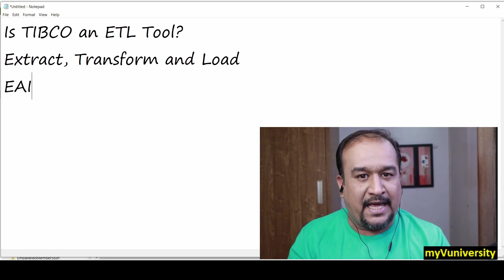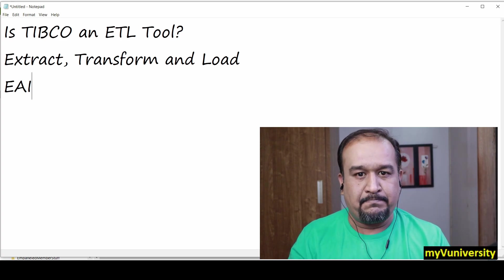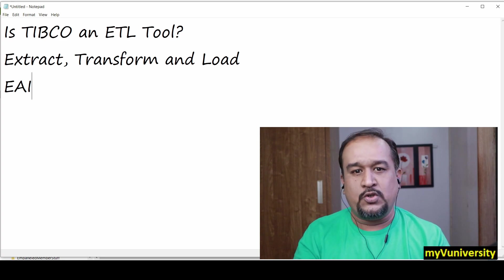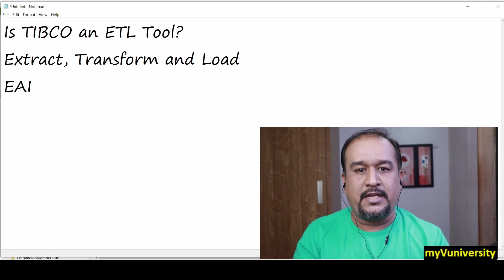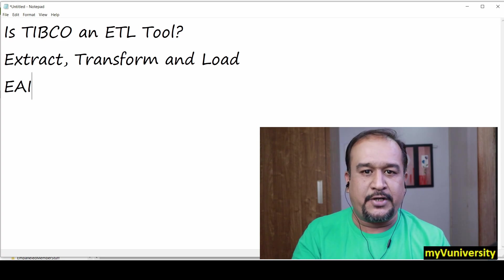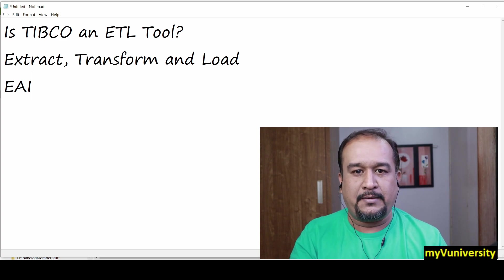which is more than ETL. I hope this is useful. Thank you and see you in the next video, friends. Bye!